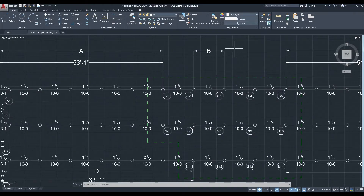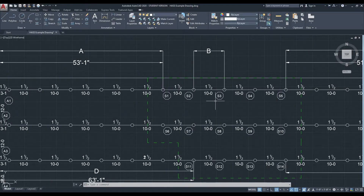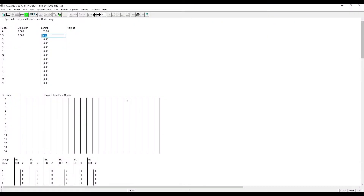As you can see here, it's from the first flowing sprinkler to the second flowing sprinkler, and then from sprinkler to sprinkler. So it's 10 feet. Again, no fittings.